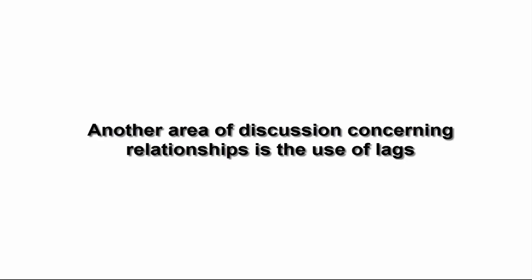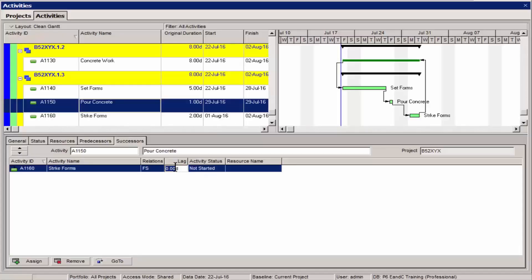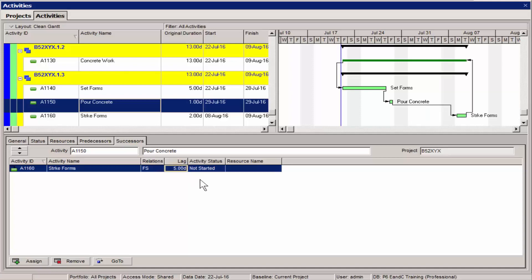Lags. Another area of discussion concerning relationships is the use of lags. Lags are a way to put a specific delay between the finish of a predecessor and the start of its successor.